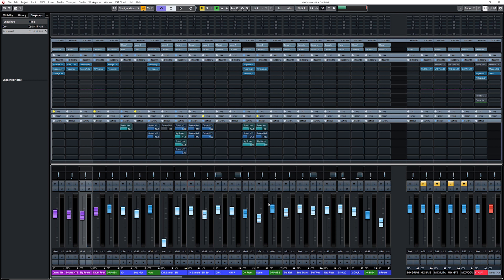Now let's have a before and after with all the processing that I did on this mix, and without the processing.